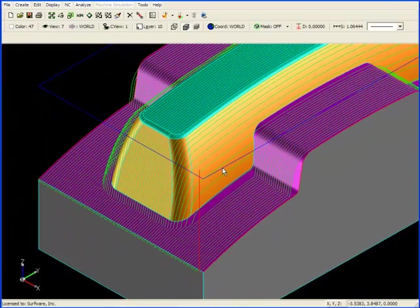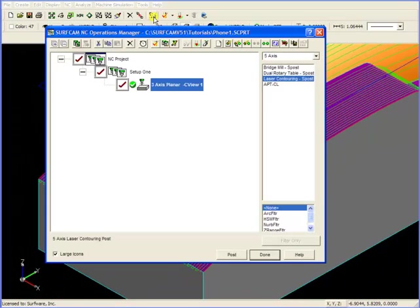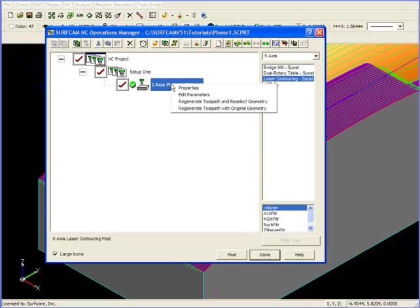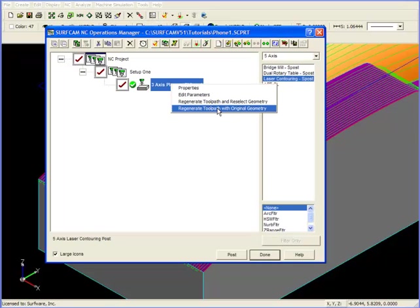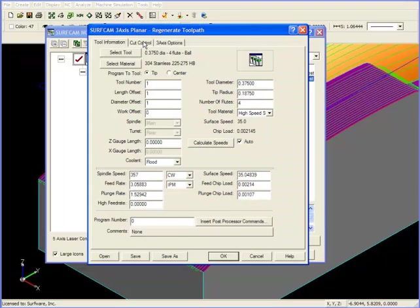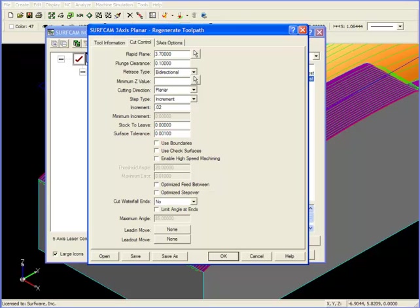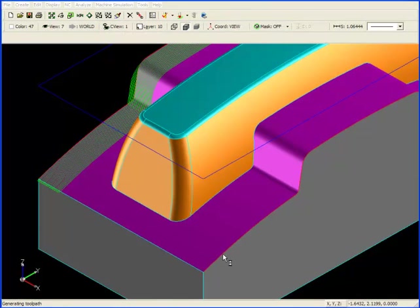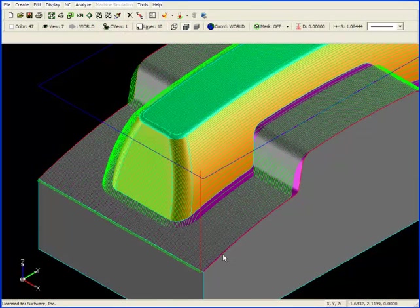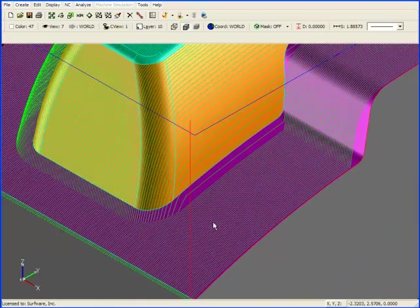One way to make the passes closer together on the steeper surfaces is to go back to the Operations Manager, right mouse click on your tool path, and regenerate the tool path with original geometry. If we go to the Cut Control tab and change our increment value from 50,000 to perhaps 20,000 and click OK, we can regenerate the tool path and the passes will be more closely spaced.